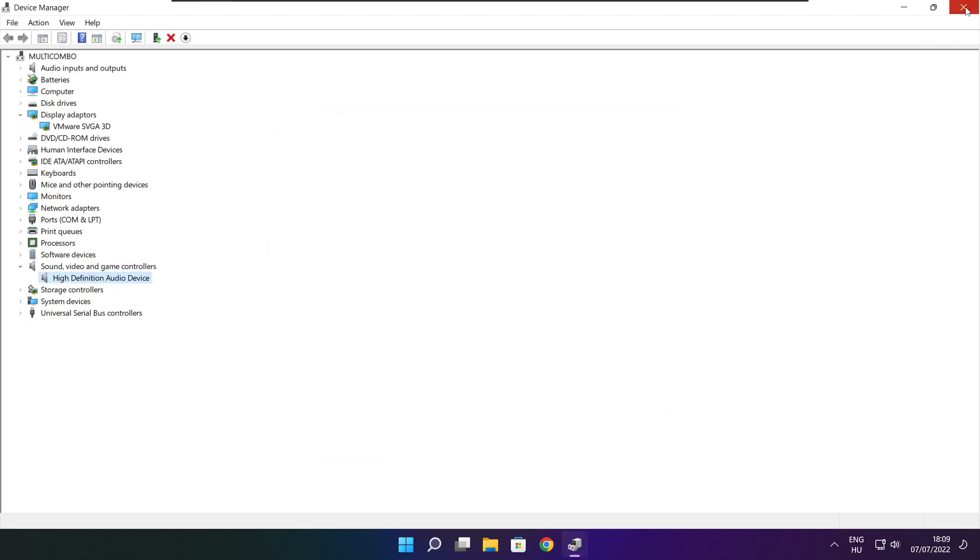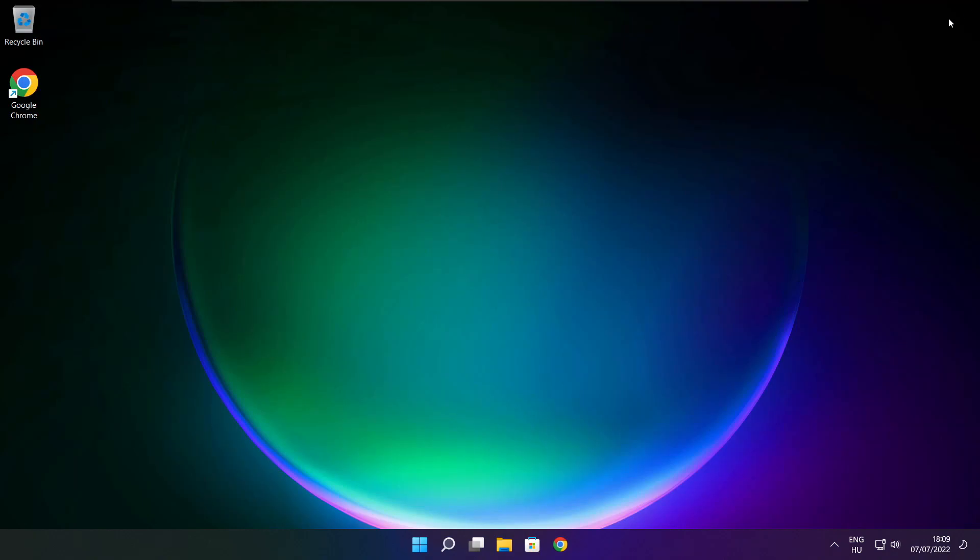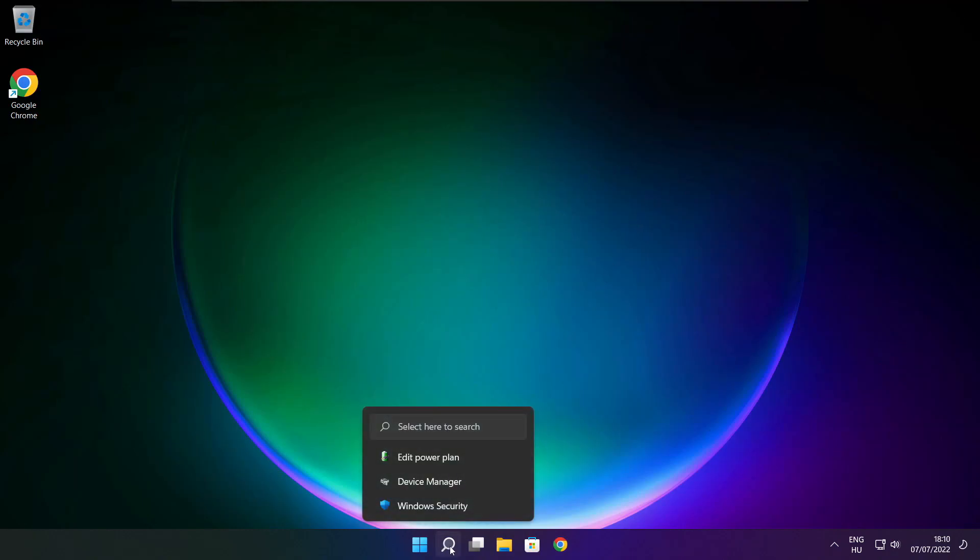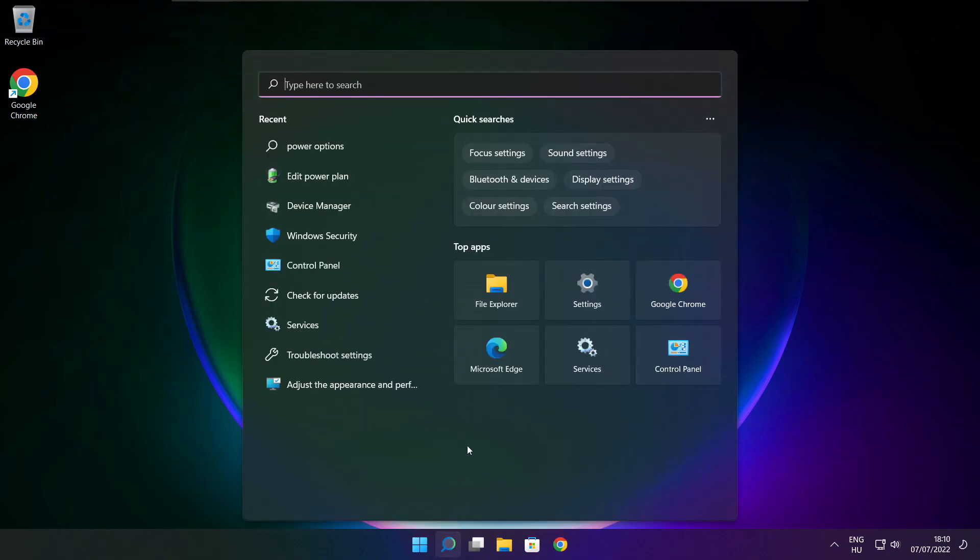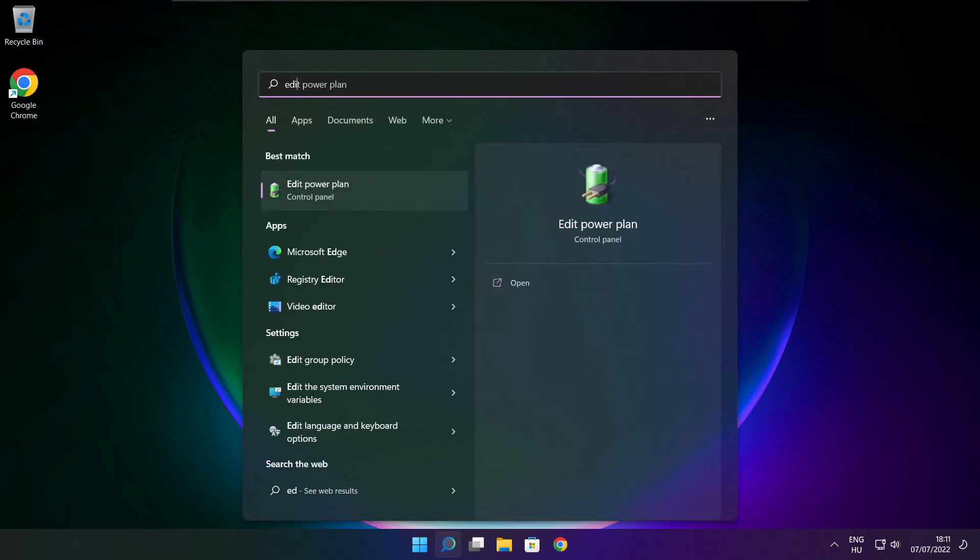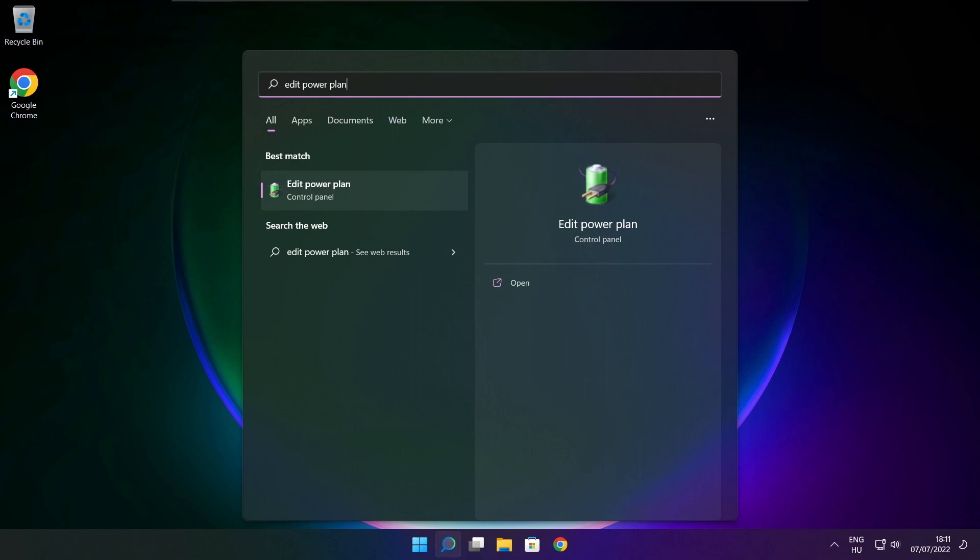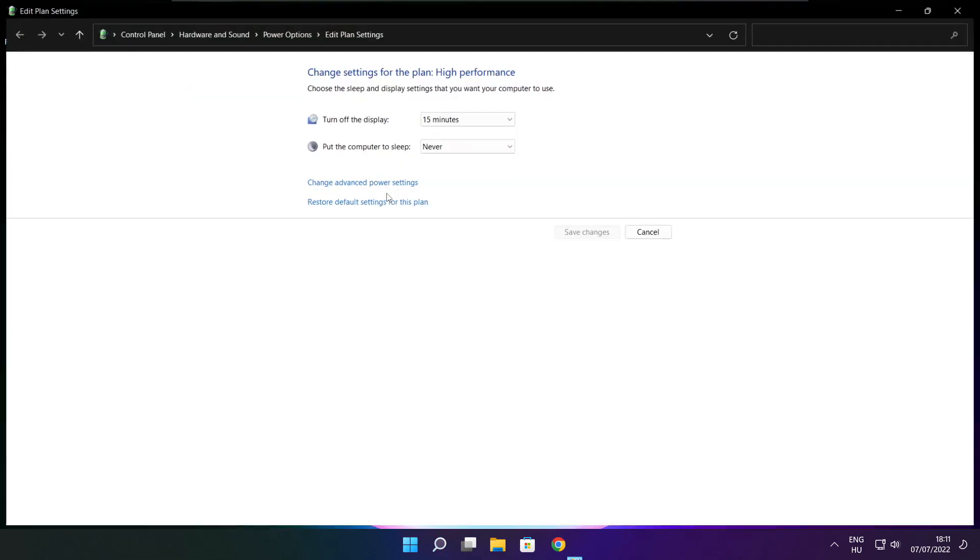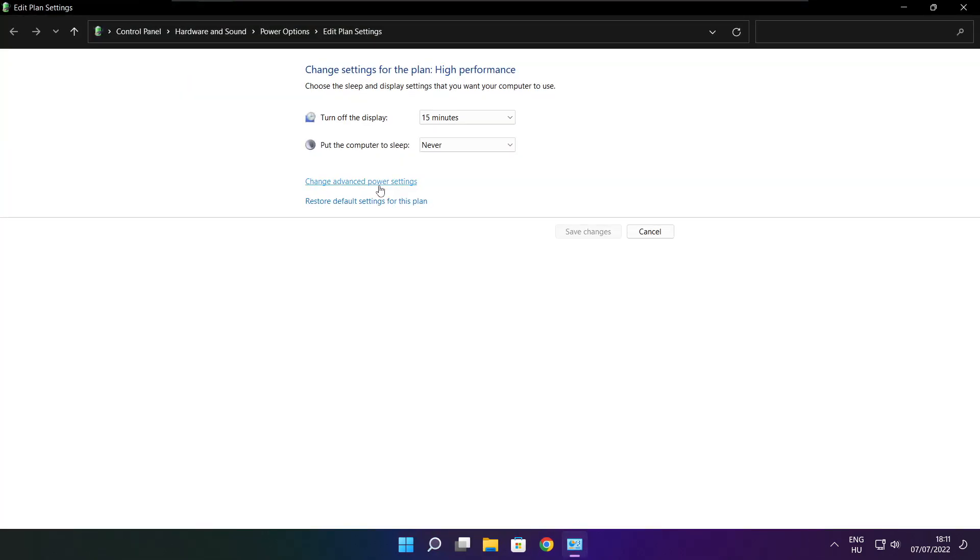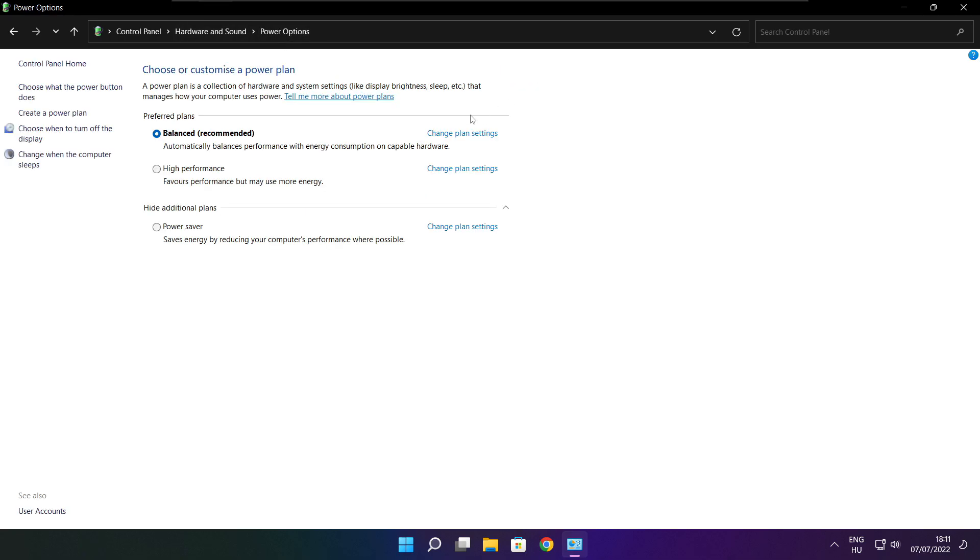Close window. Click search bar and type edit power plan. Click edit power plan. Click power options. Select high performance. Close window.